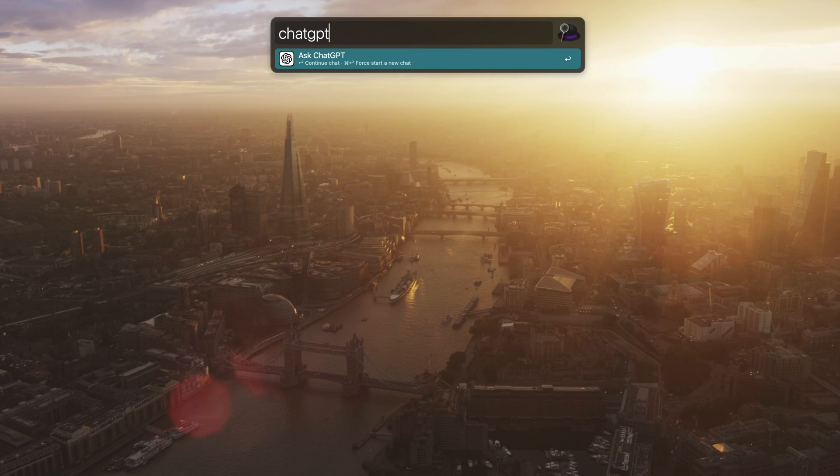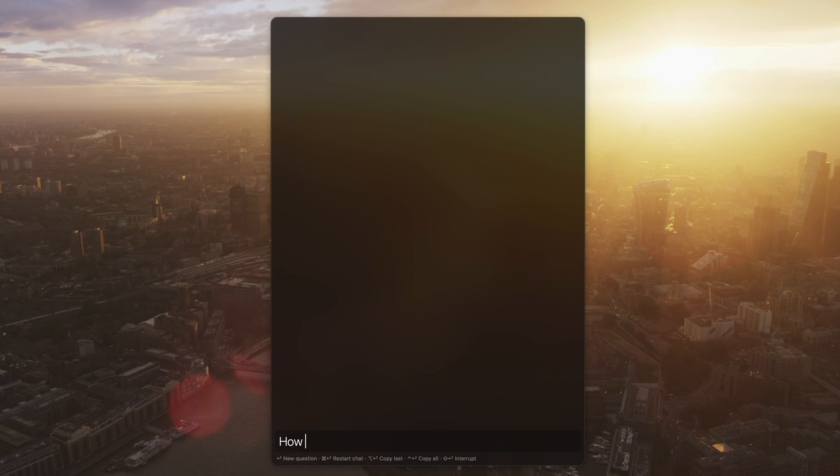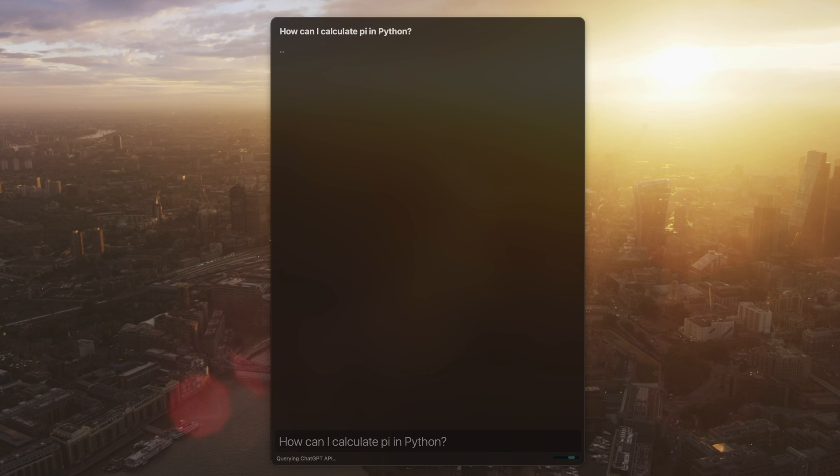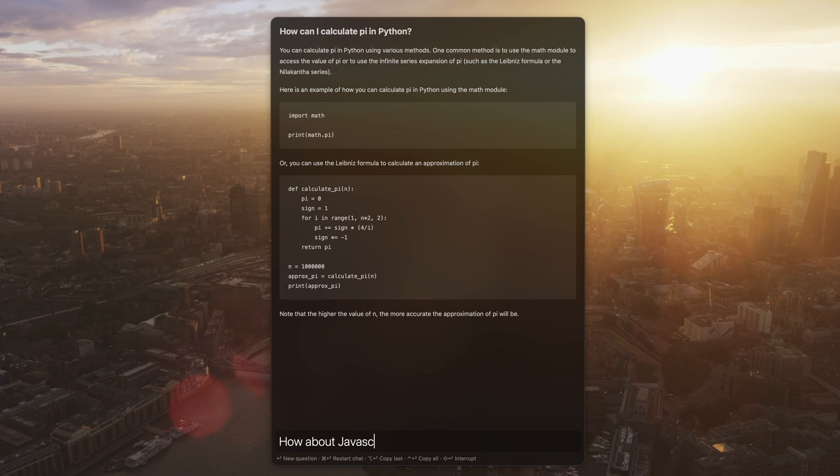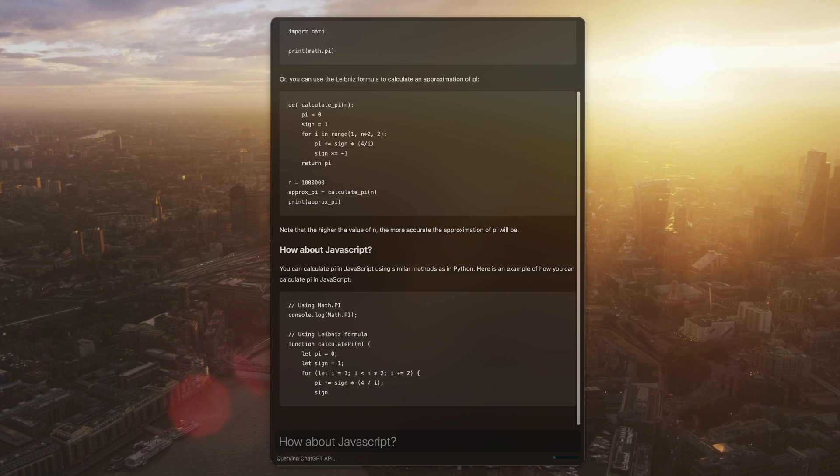Using the keyword ChatGPT in Alfred, I can ask my question. The response is streamed in real-time, and you can build on your previous questions by asking follow-up questions.